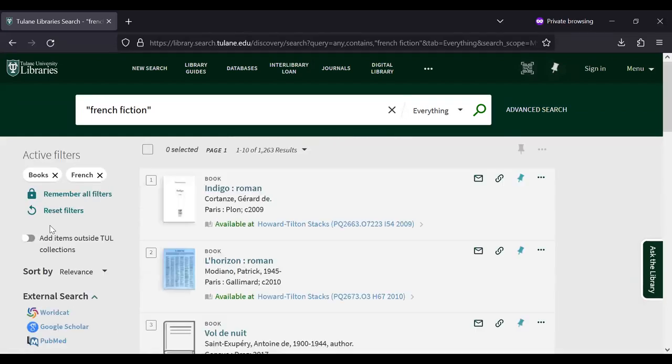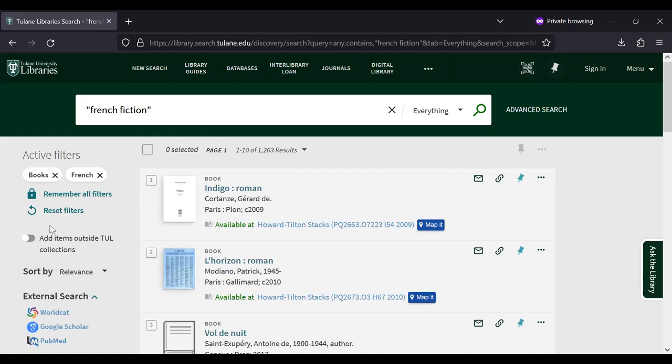Now we've got over 1,000 results of fiction books in French, both online and physically in the building. There is another way you can search for materials in a foreign language.